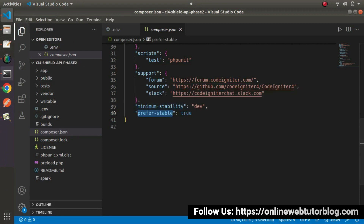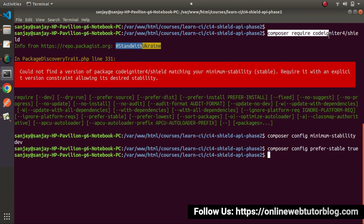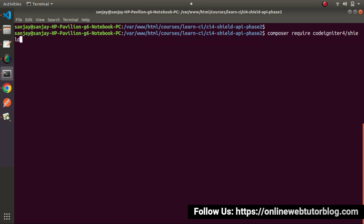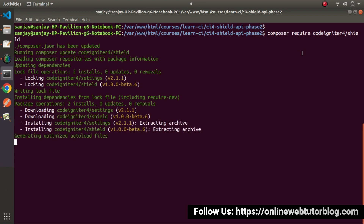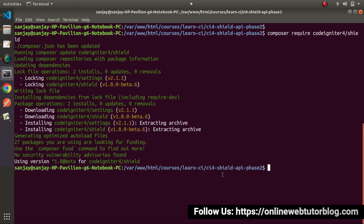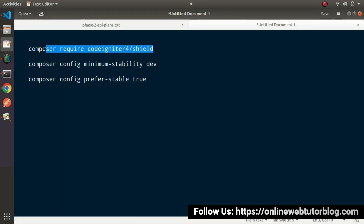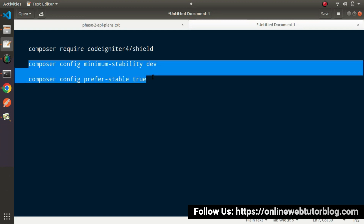So once we add these lines, now let's execute again our SILT authentication package installation command. Let's clear the terminal. This is the command we need to execute — press enter. And this time, as we can see, the SILT authentication package installation has now started. And successfully, we can see that all about the installation of this package called codeigniter4/shield is now completed.